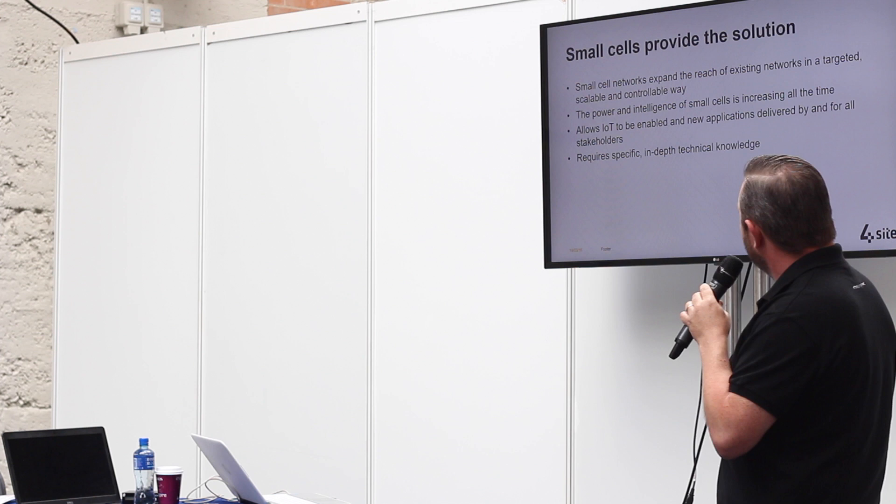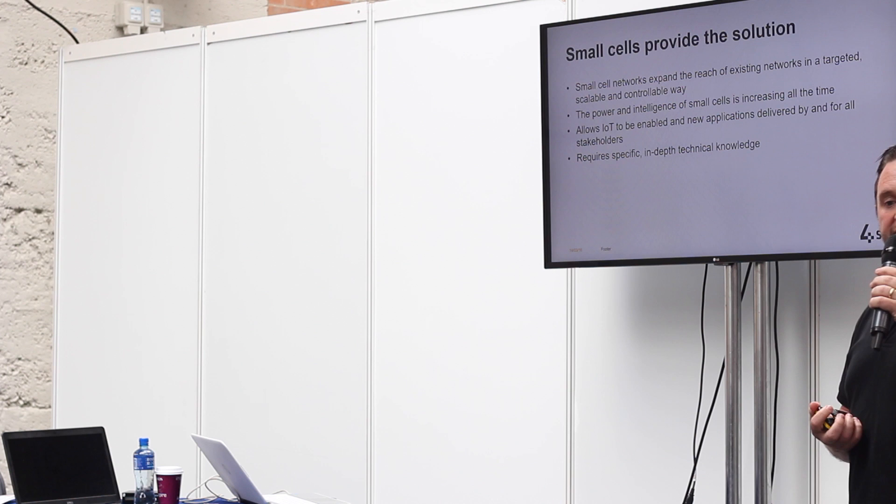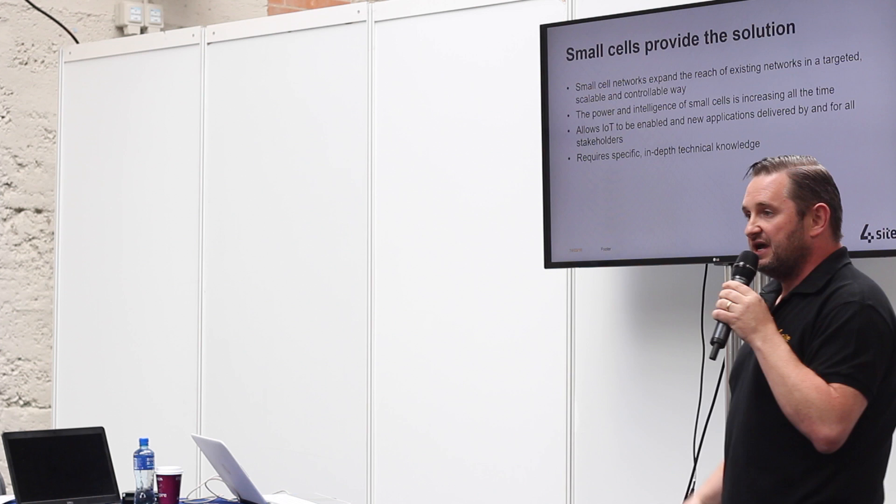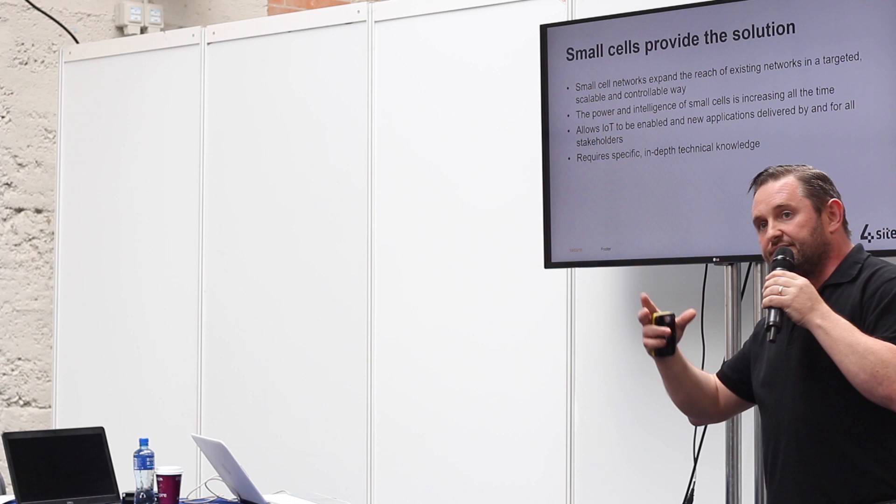Small cells can provide a solution, both from a mobile operation point of view, but also from IoT connectivity. When we talk about narrowband IoT, we talk about that 800 unlicensed spectrum. That can be integrated into a small cell, along with LTE services, Wi-Fi services, and traditional 3G and GSM services, all on a small cell.